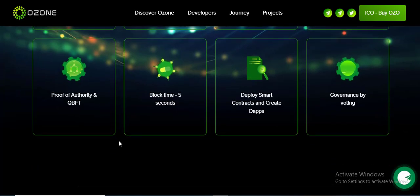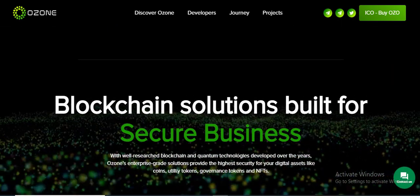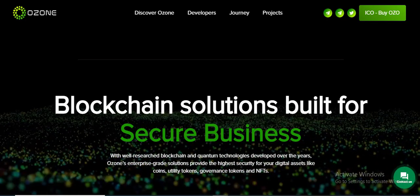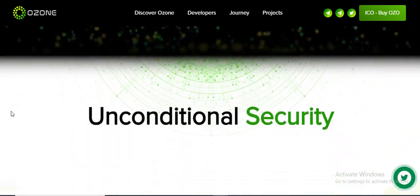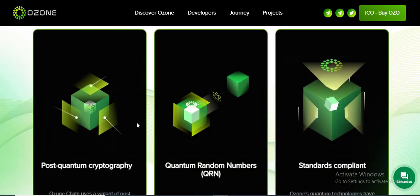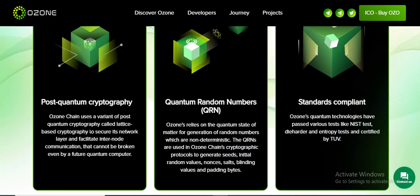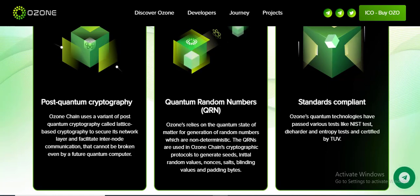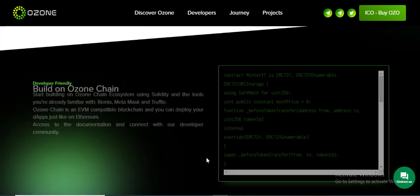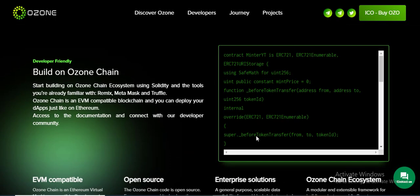Unconditional security details: Standard Complete Post-Quantum, Quantum Random Number — QRM. Bulletin Ocean detail.